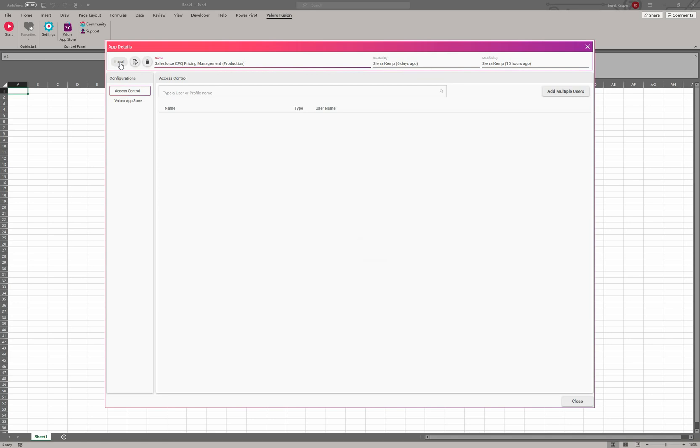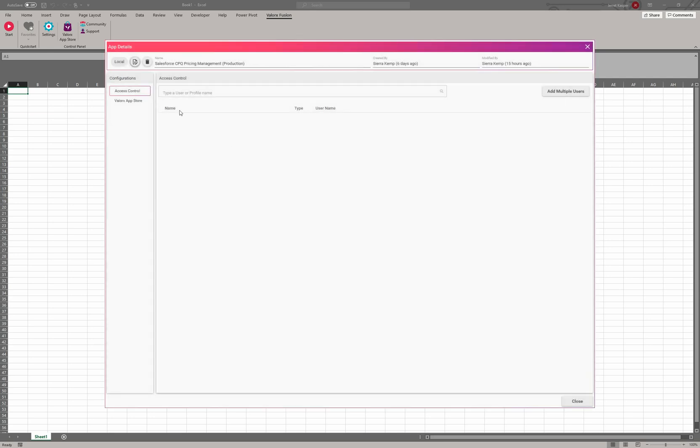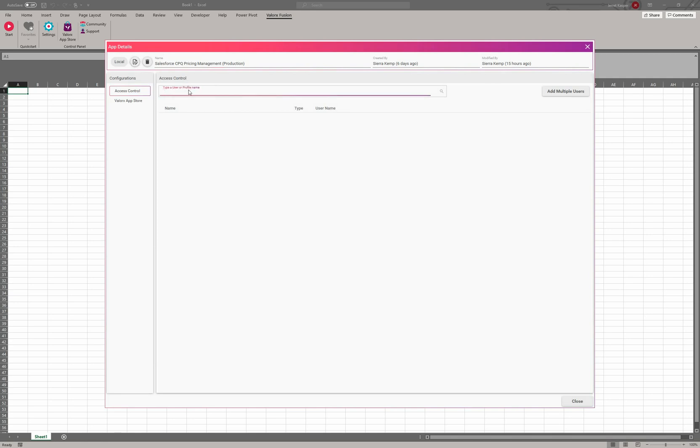If you would like to rename your application, you can go ahead and click on this. If you would like to delete an application, you can do it right here as well. A couple pieces of information—it's going to tell you when this was created, last modified by, and then access control.